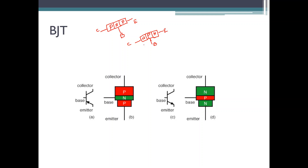The symbolic diagram of a transistor is shown here. A PNP transistor is indicated with an arrow mark on the emitter flowing inwards, because in a PNP transistor the current flows into the emitter. Whereas in case of an NPN transistor, the current flows out of the emitter, which is indicated by an outgoing arrow mark.